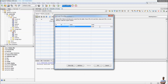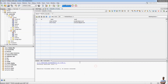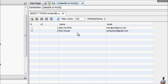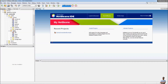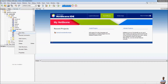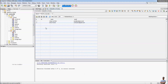Email is ravikumar@gmail.com, then click OK. You can see the second row got inserted. Close this tab, then right-click on the table and select 'View Data' again. You can see the data is actually persisted in the database — two rows are shown.